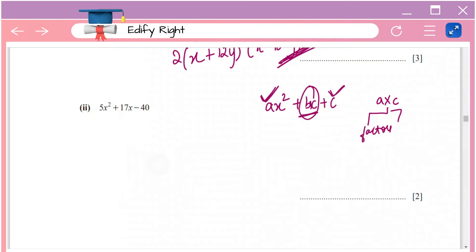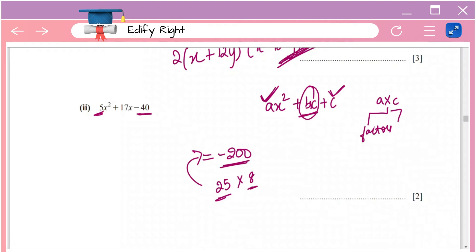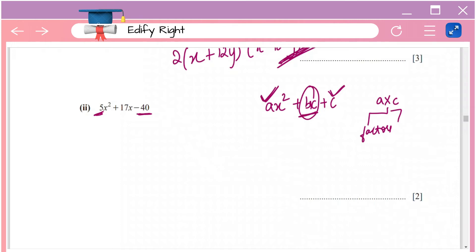Here, a is 5 and c is minus 40, so multiply them: 5 times minus 40 equals minus 200. Now find factors of 200 that can be used to split 17x. Taking 25 and 8: they multiply to 200 and their difference gives 17, so 25 and 8 are the factors of minus 200 needed.